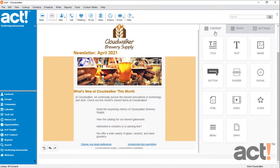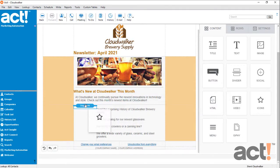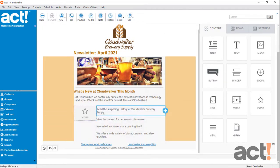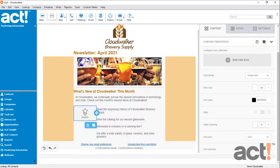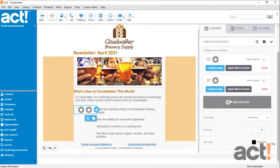On the content tab, I'm going to click and drag the icons content item to this left column. If I click the icons button itself, over on the right I have some options for my icons. I want to add four of them, so I'm going to click this add new icon button four times.